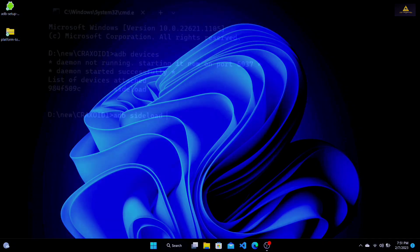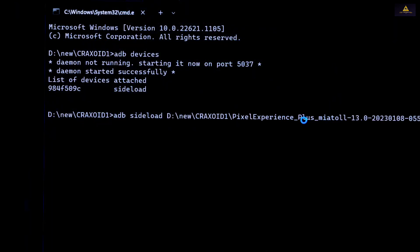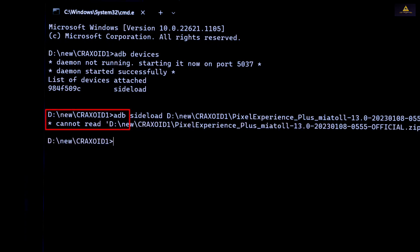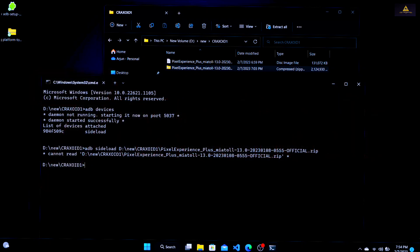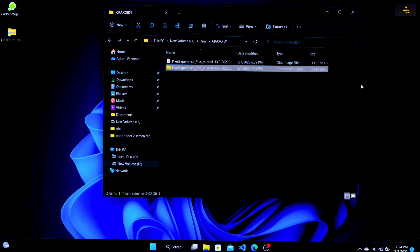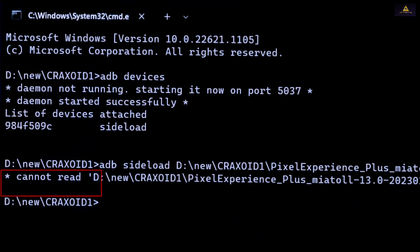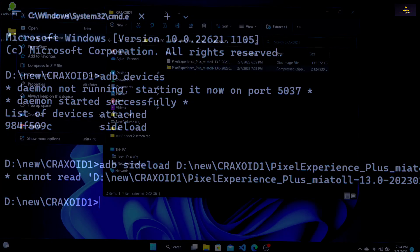Hello and welcome to Cracksoid. Today in this tutorial video I'll show you how to fix the ADB sideload not working issue and the 'cannot read file' error on CMD while installing a ROM on your Android device. I'll walk you through seven different methods that can help you troubleshoot and fix this problem. If you have ever tried to install a custom ROM on your Android phone or tablet using ADB sideload, you might have encountered an error message that says 'error: cannot read file.' This error can be frustrating, especially if you are excited to try out a new ROM and cannot get it to install.